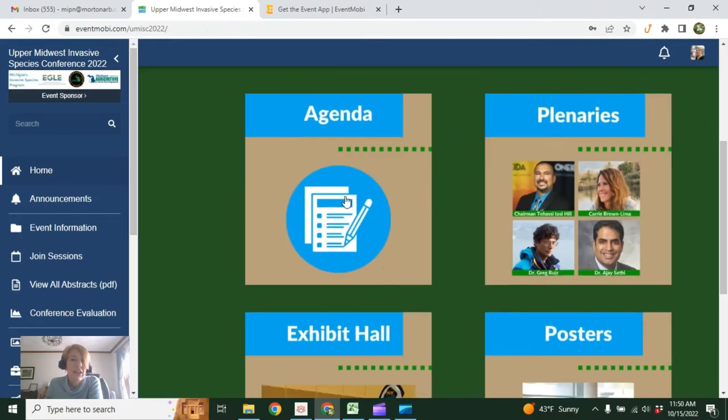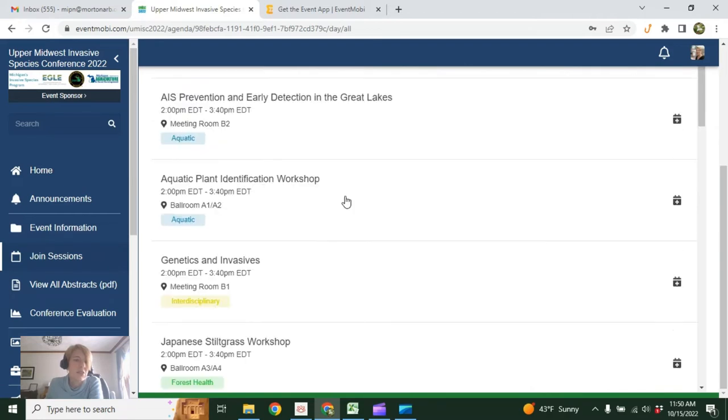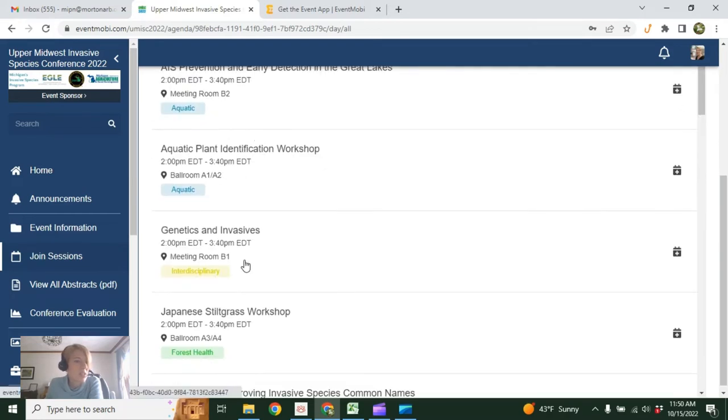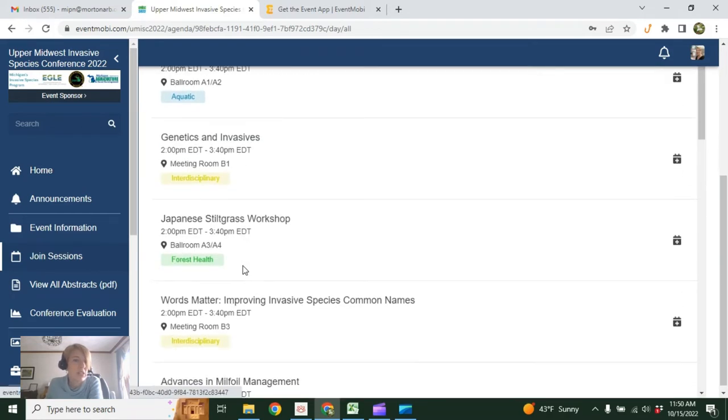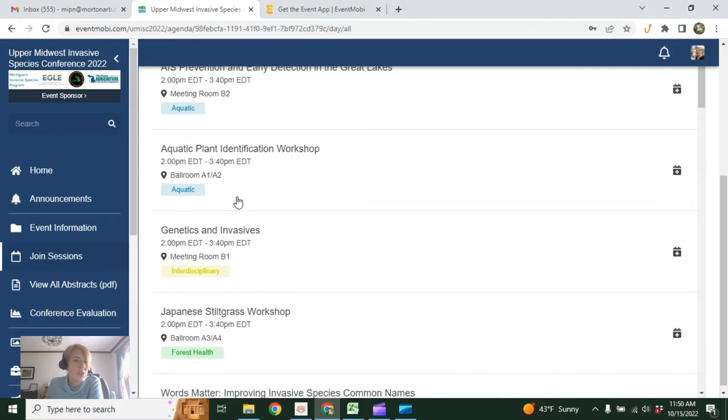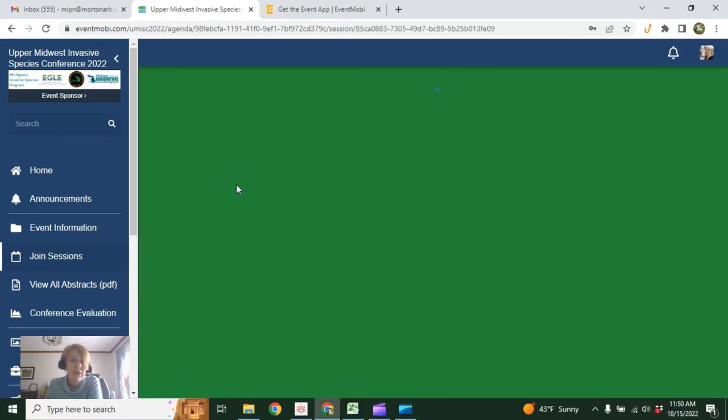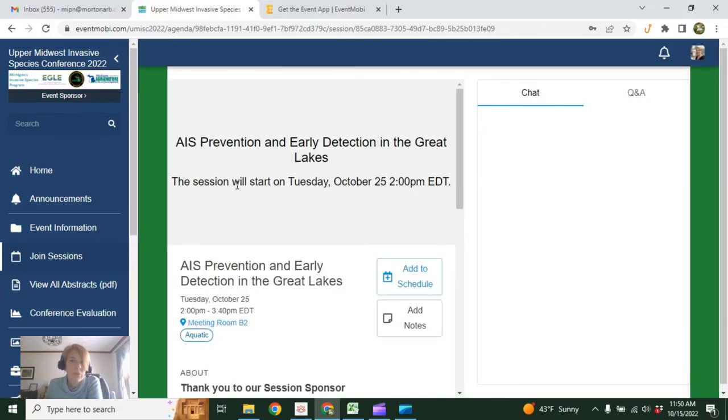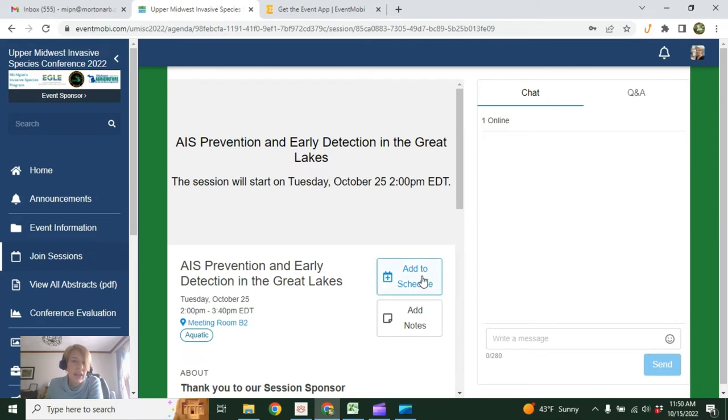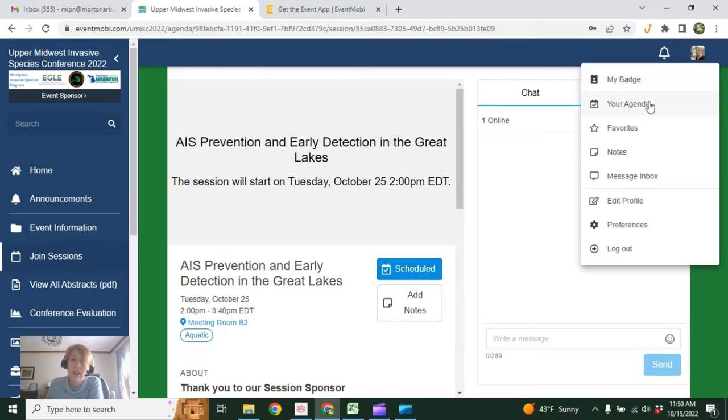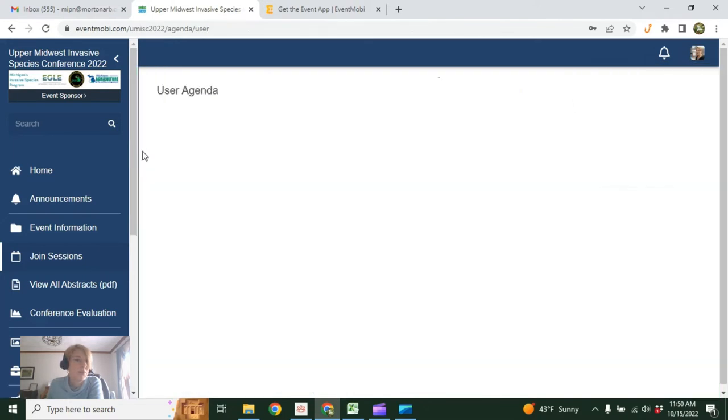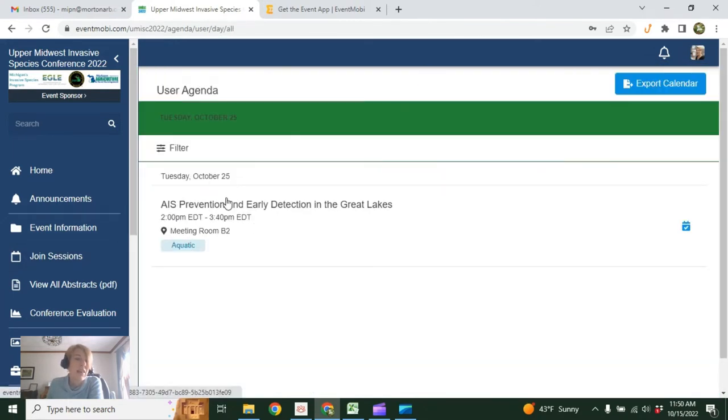Let's go back to the homepage and click on the agenda. And here you will see a list of all the sessions we're going to be hosting at UMISC. So let's just choose one here. And here is where you can add it to your schedule. Now when I go back to my profile and click on agenda—it'll take a minute—there it is. You can create your own personalized schedule.